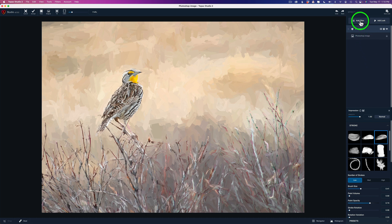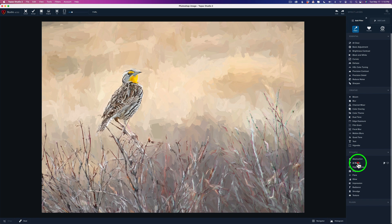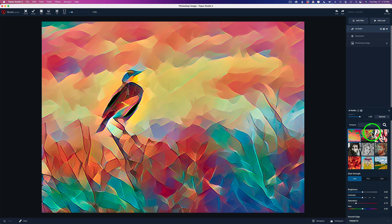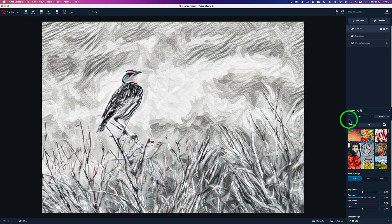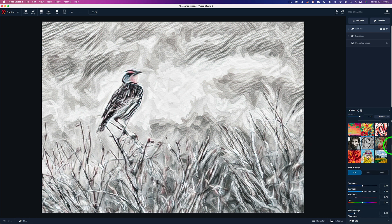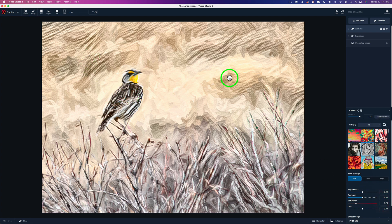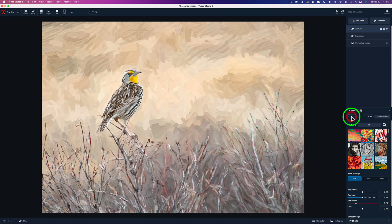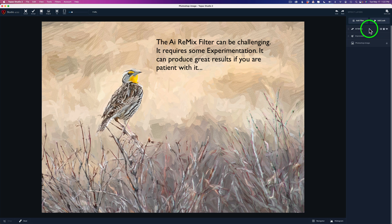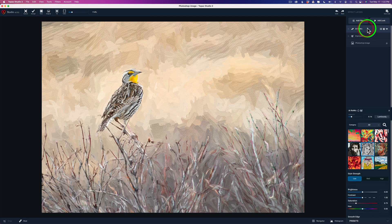I wanted to get more creative, so I added an AI Remix filter — which I typically would not use after an Impression filter, but I thought I'd give it a try. I played around with a whole bunch of different remix looks and ended up with Ashen Wave. It looked pretty cool but was way too strong, so I changed the blend mode from Normal to Luminosity — all the color comes through — and then pulled the opacity way back to around 0.15. Now let me open the AI Remix layer and play with the style strength; let's check out Medium.